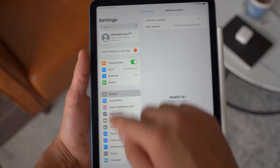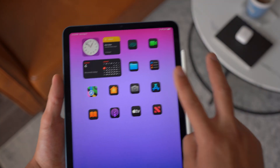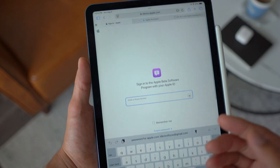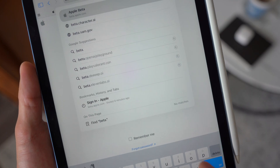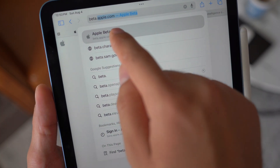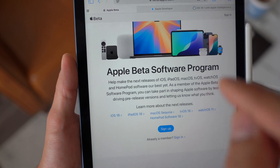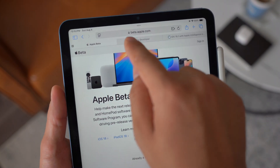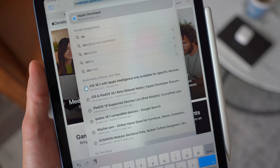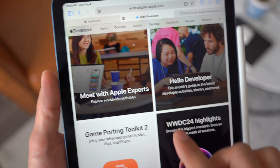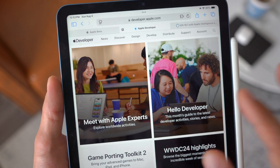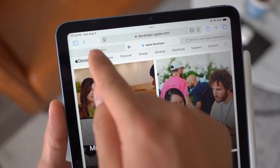First of all, if you're not getting any of this, there are basically two steps. You're gonna go ahead and open up Safari and then go to beta.apple.com — I'll leave the link in the description. You need to enroll into the public beta, and also you have to enroll into developer.apple.com. You need to enroll into both of them to be able to get iPadOS 18.1.